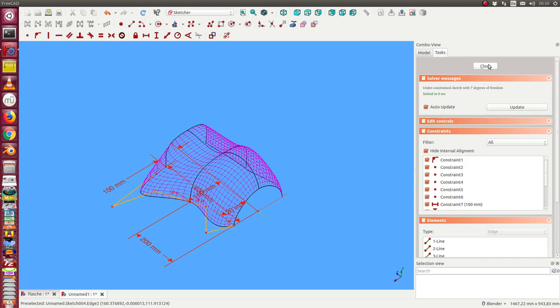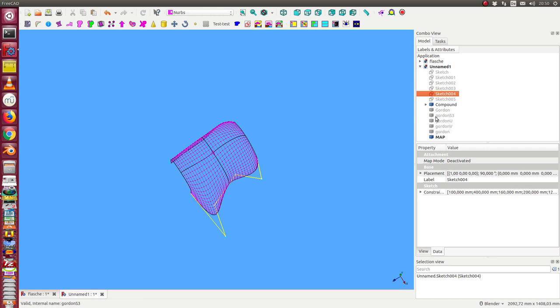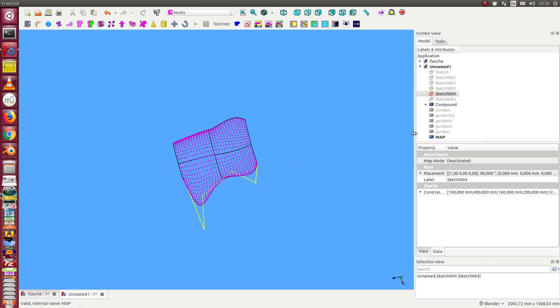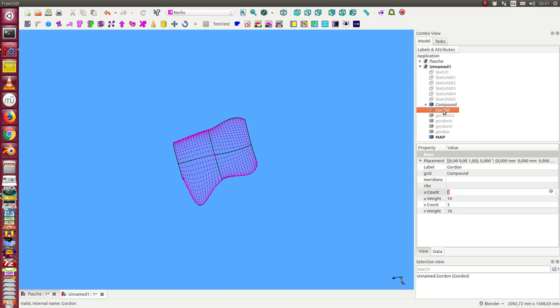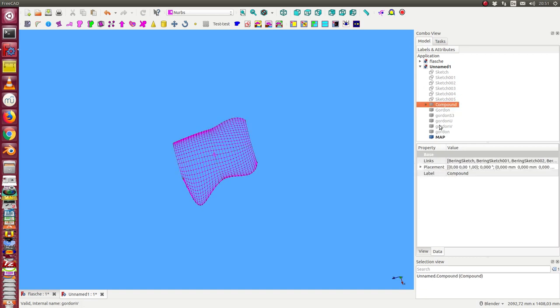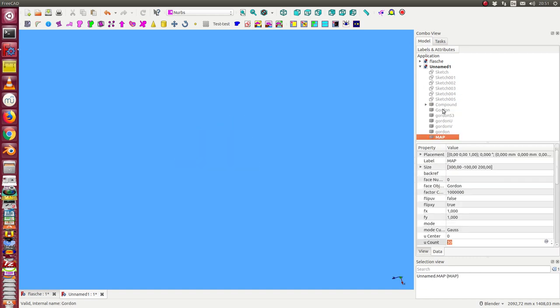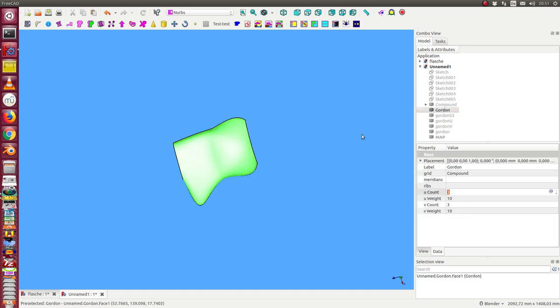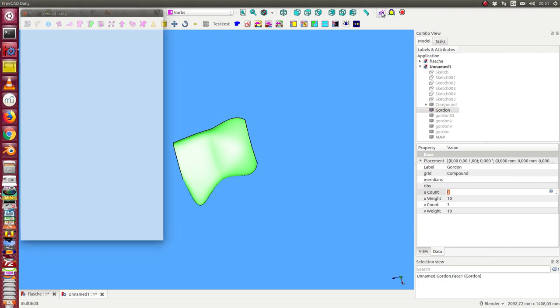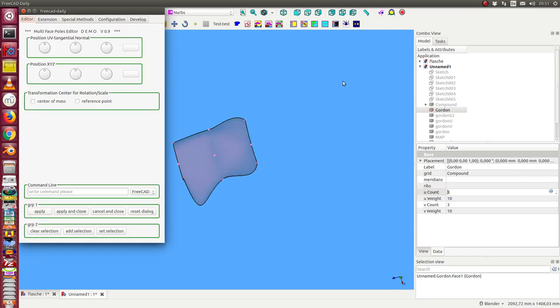The same I can do with the other sketches. The next step is I want to modify this surface. So I select it and I start the surface editor.